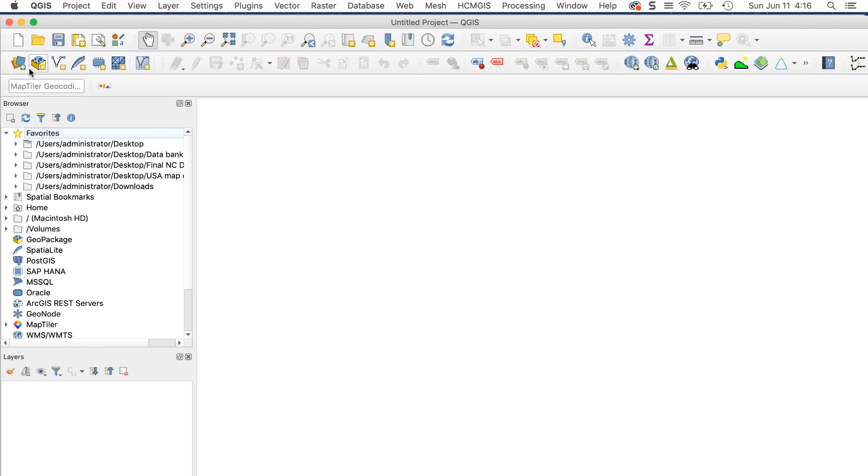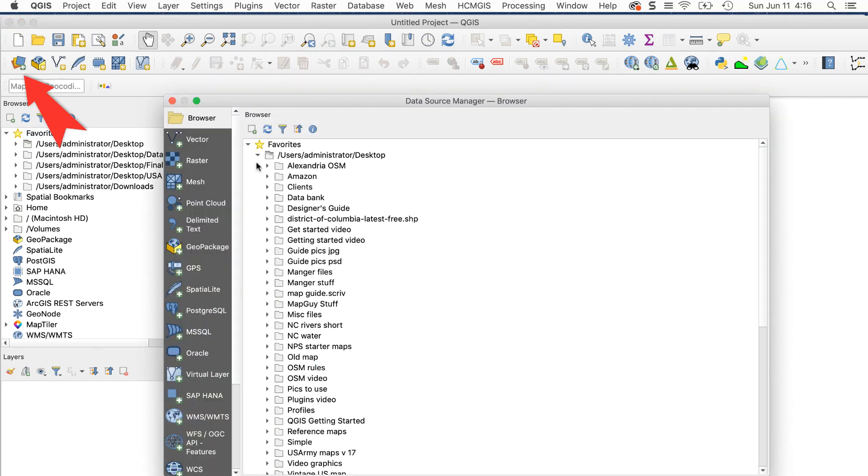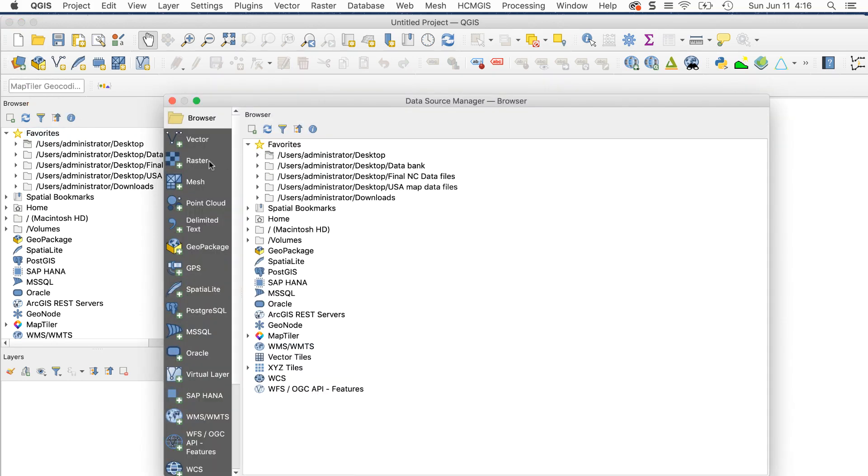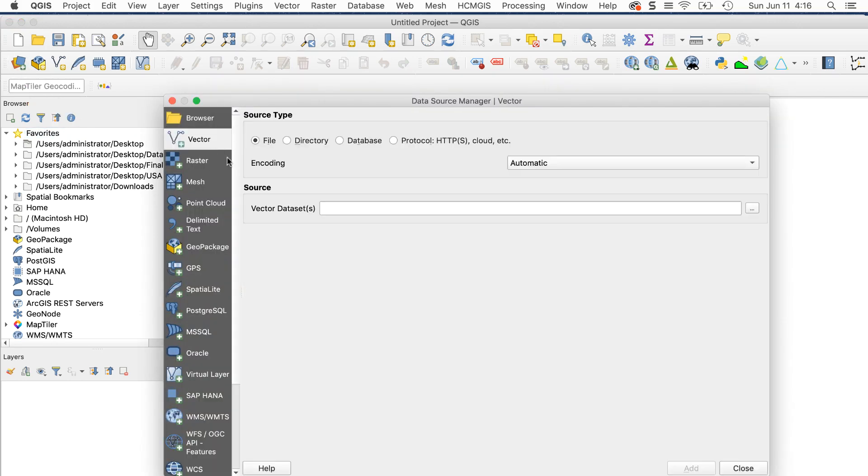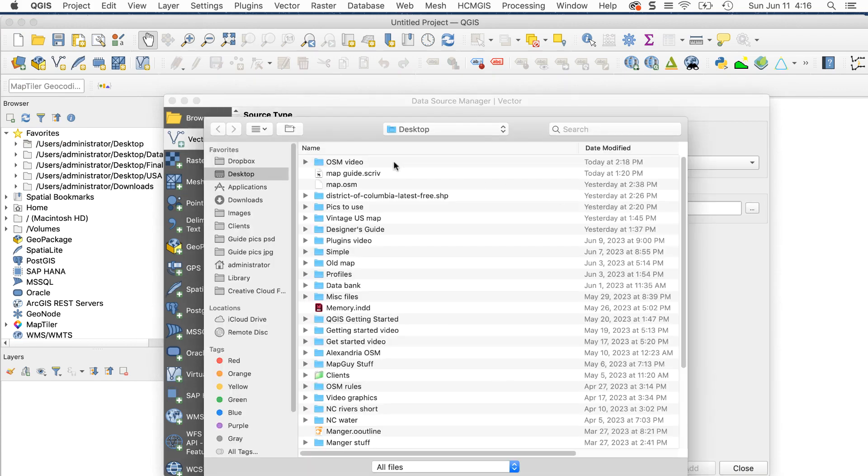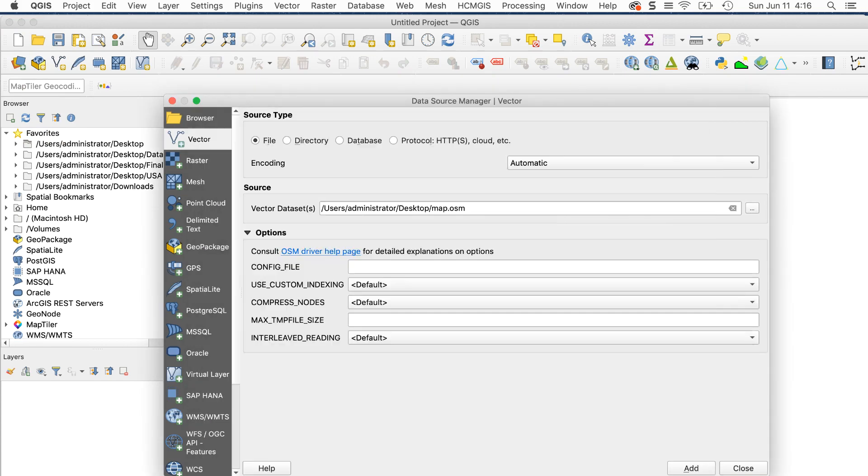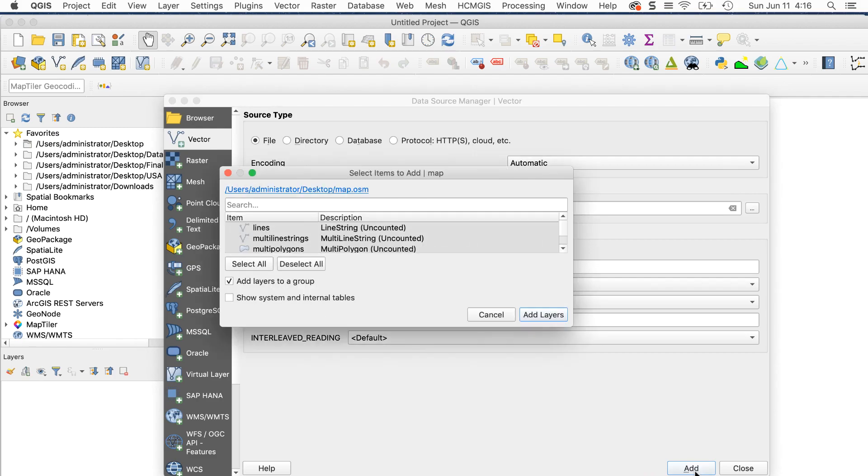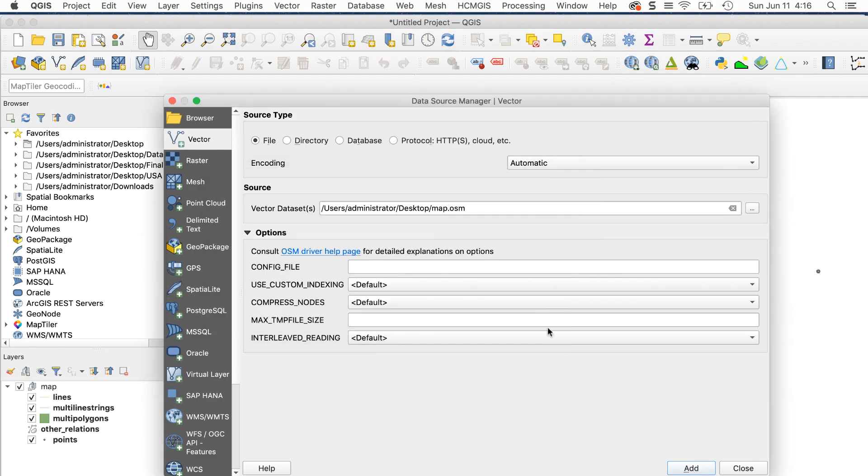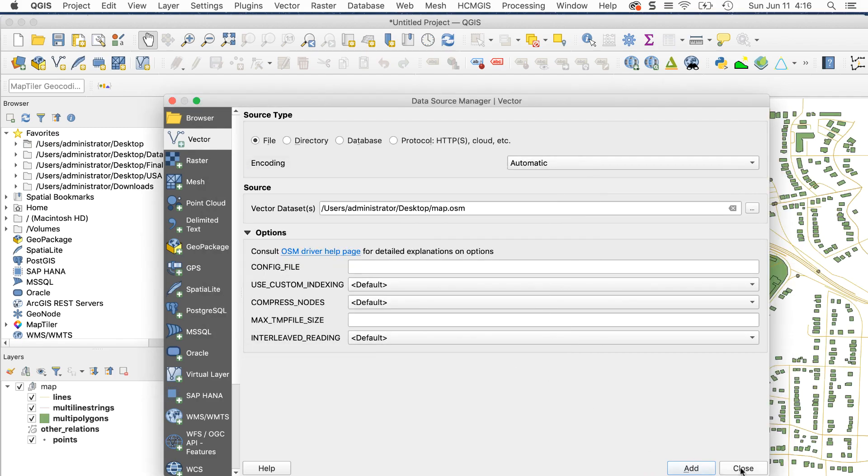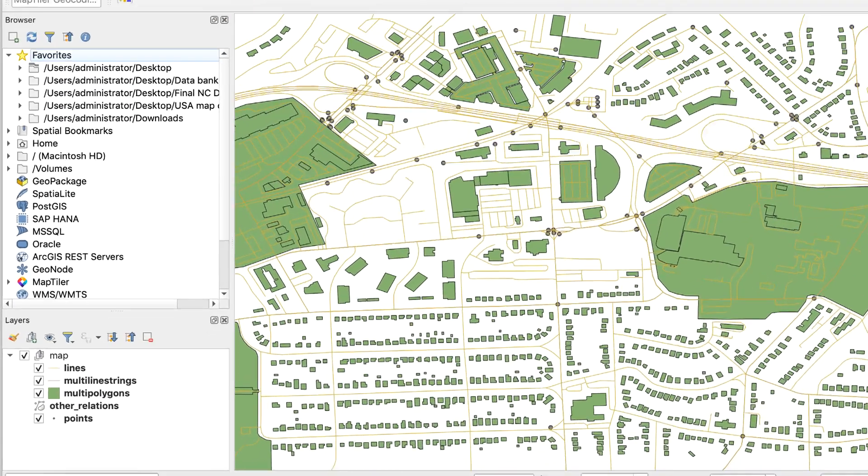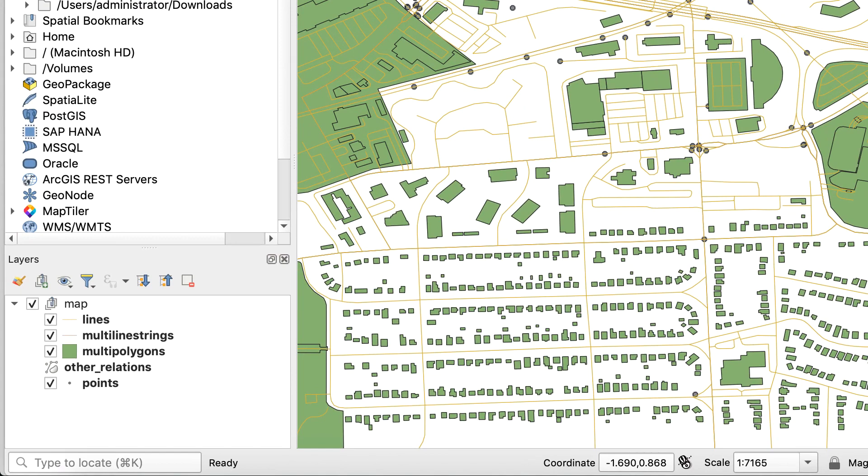In QGIS, click on the Open Data Source Manager button. Click the Vector tab, locate the OSM file, and click Add. The layers will appear in the map canvas. You'll notice that the names of the labels aren't very helpful.